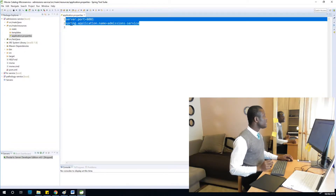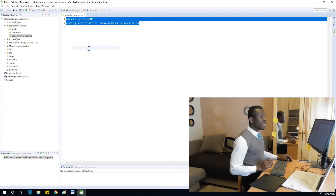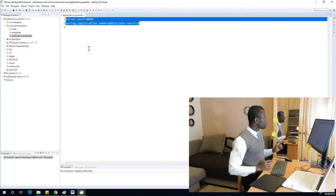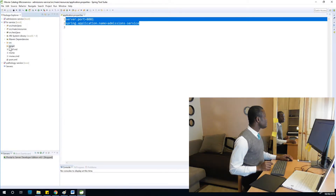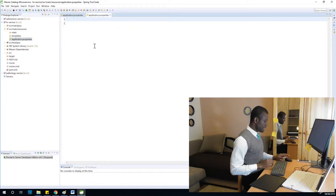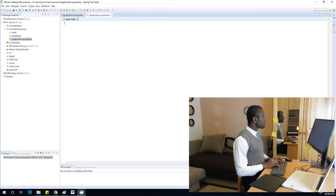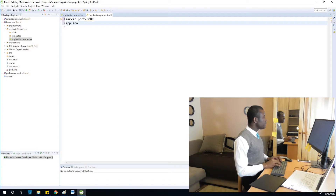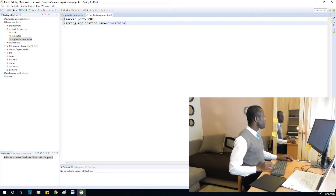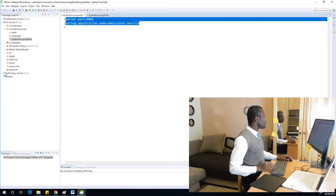Now do the same for the HR service. Go to src > main > resources > application.properties for the HR service. Set server.port equal to 8082, and set application.name equal to HR service.